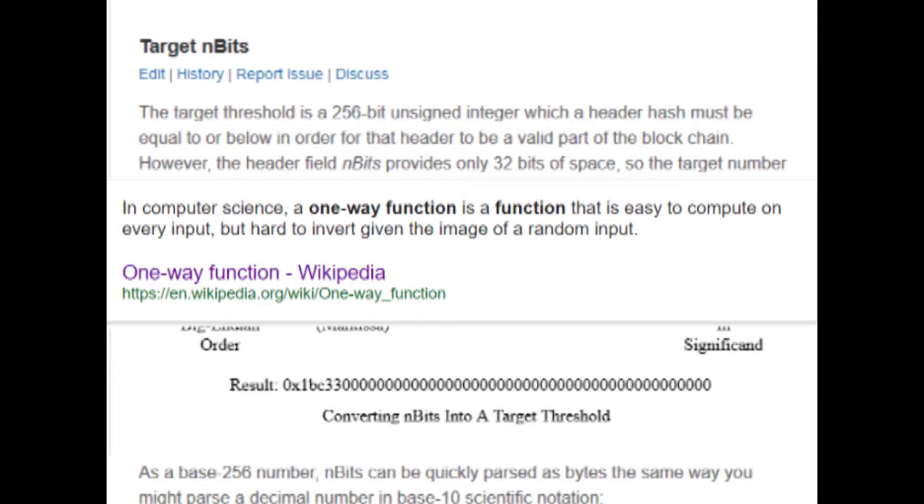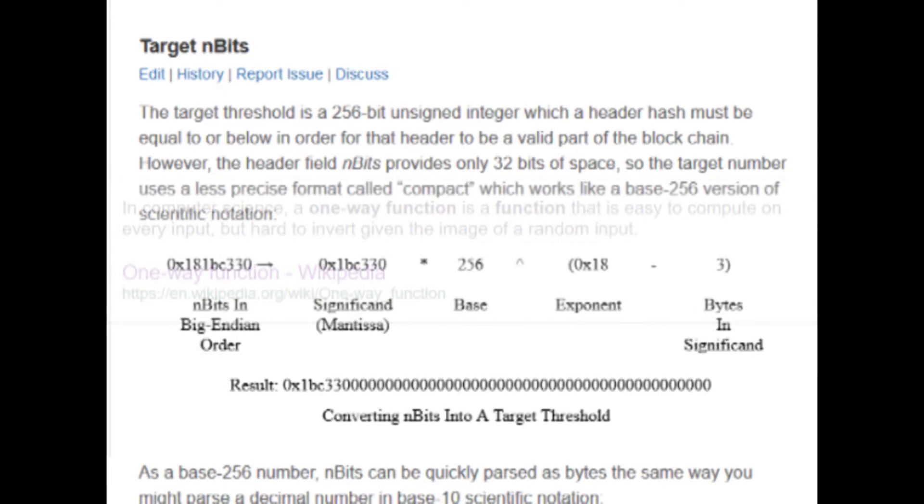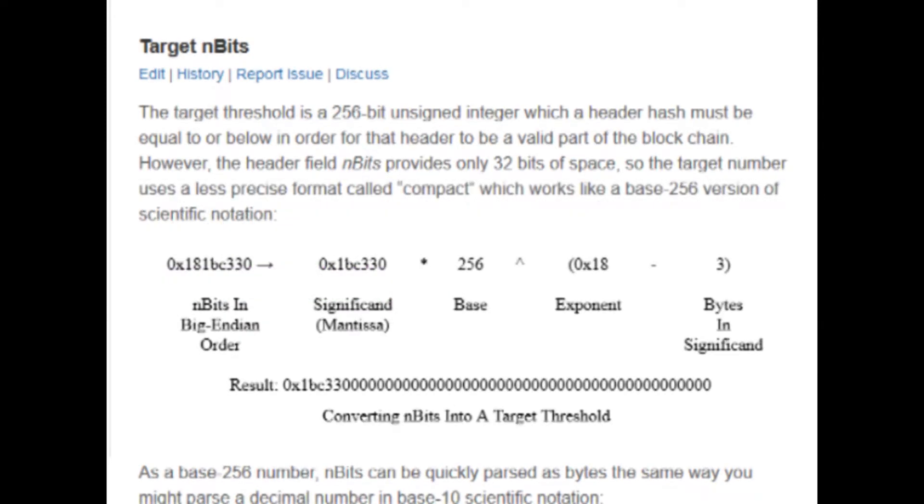But for an attacker to come along and get that message back from our scrambled result is going to be orders of magnitude more difficult. That means we can actually keep that scrambled result open to the public, and you'll see that throughout these videos that you can often see lots of hashes that are a result of SHA-256 algorithm. But only knowing the scrambled result is not enough to gain private or sensitive information.